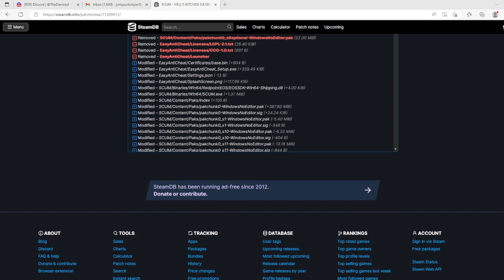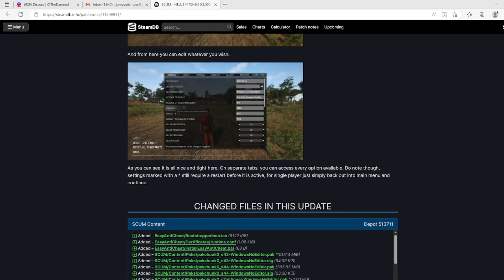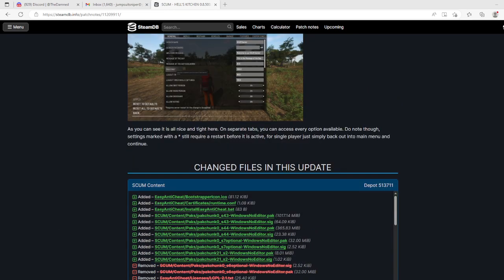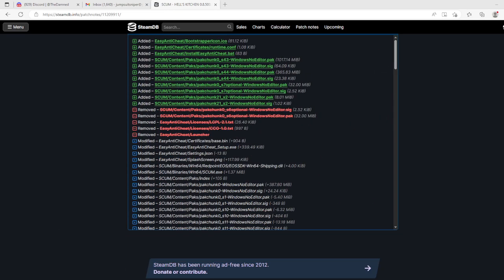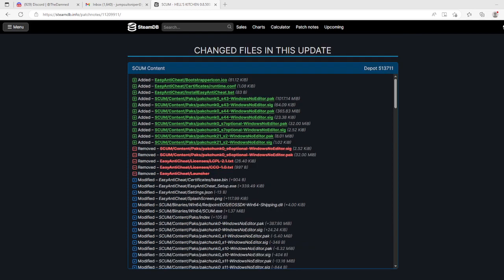Holy Jesus Batman. Changed files in this update - added, removed, modified. Steam DB has been running ad-free since 2012. Donate or contribute. I'm not going to donate or contribute but I will tell them thank you. All right, so there's 22 minutes of your life on that update. I think that's it. Thank you for watching. I'll go into the game when I can, as soon as my game's updated, which it should be.